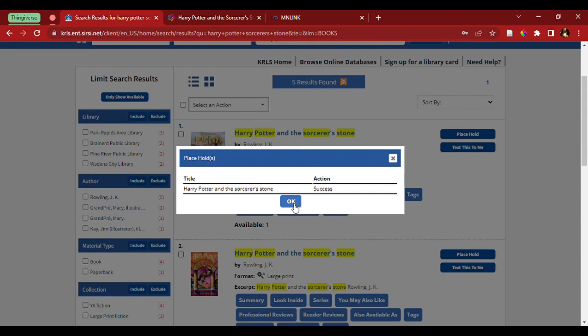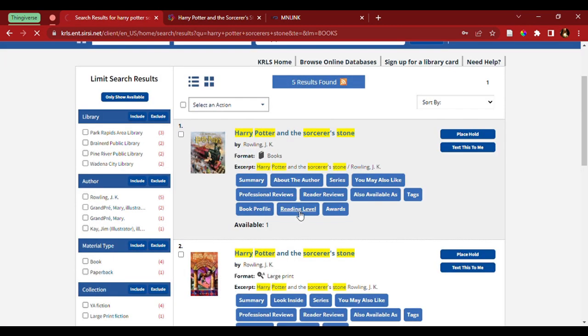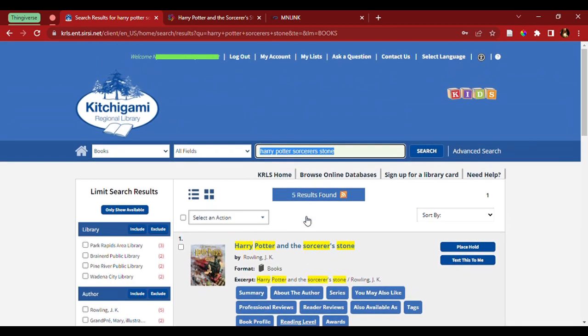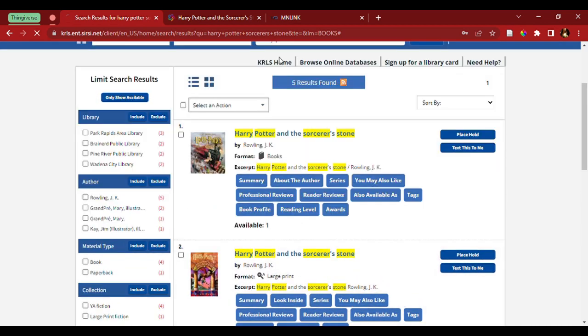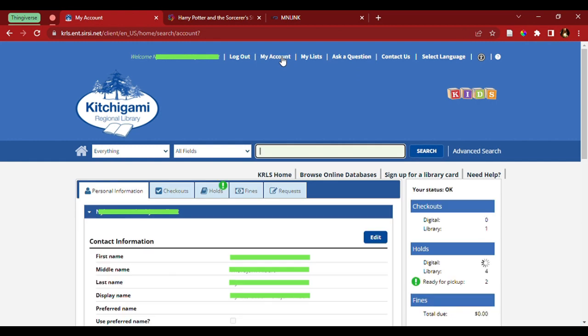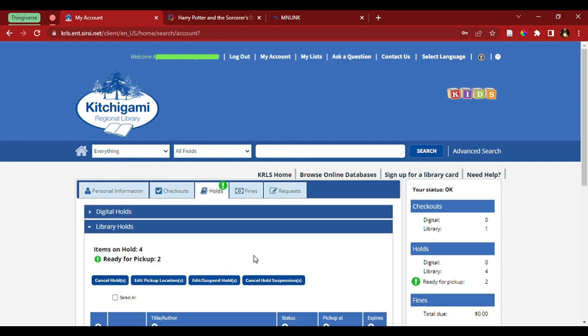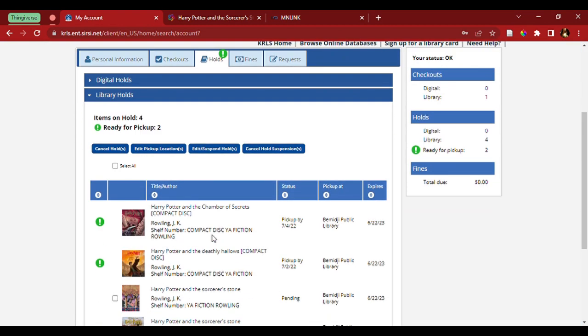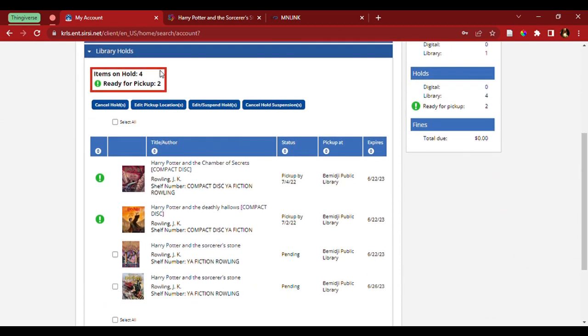Now, let's say we wanted to check a status of anything you checked before. We can come up to the top, select my account. I come down here and select holds. I scroll down, and I see here I have four items on hold now, two of which are ready to pick up.